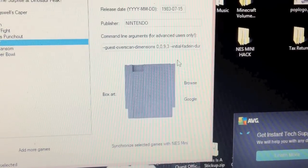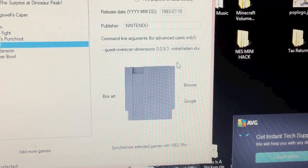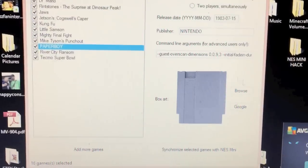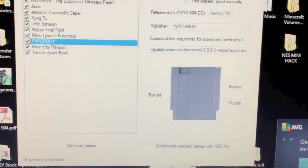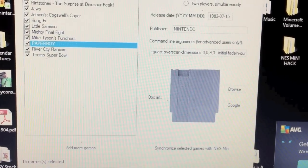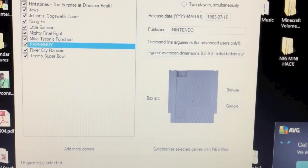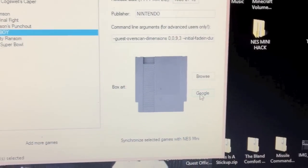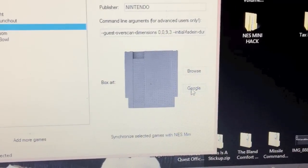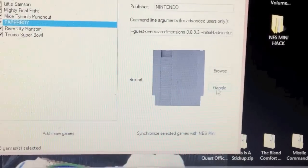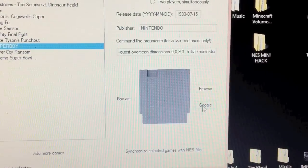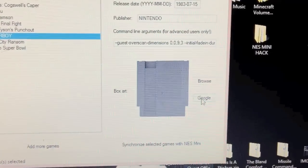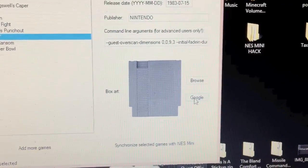Release date doesn't matter, publisher truly doesn't matter. Now this is your box art — if you leave it blank, it's going to be blank when you bring it up. As a perfectionist, I have to have box art for everything.